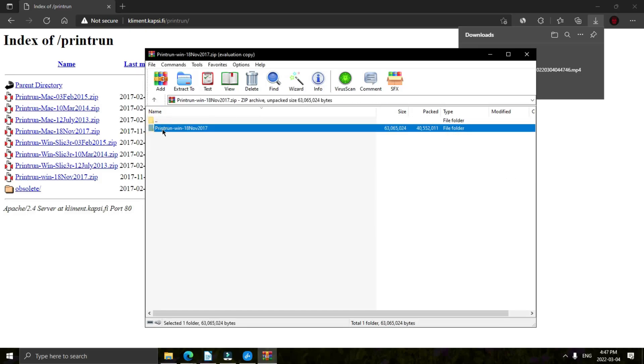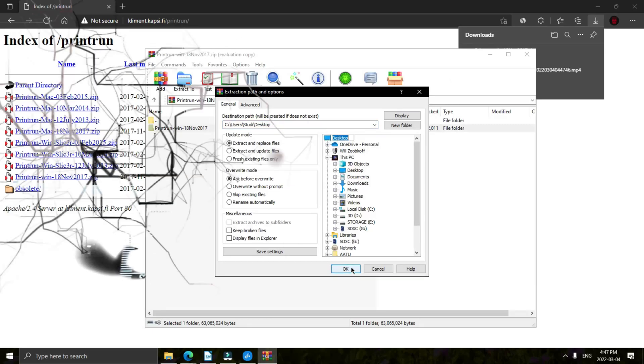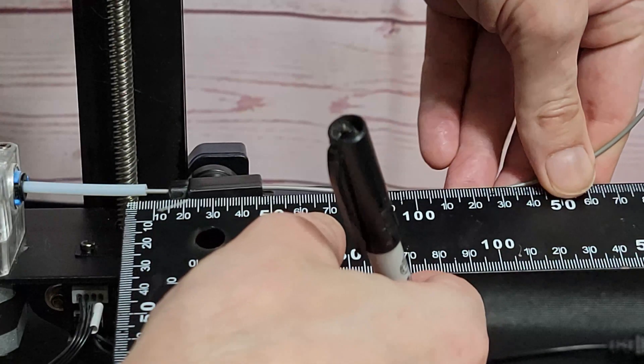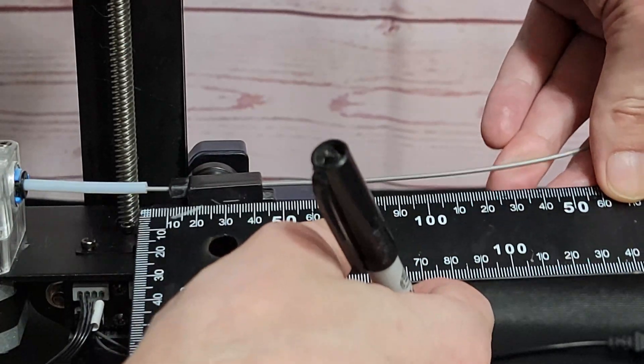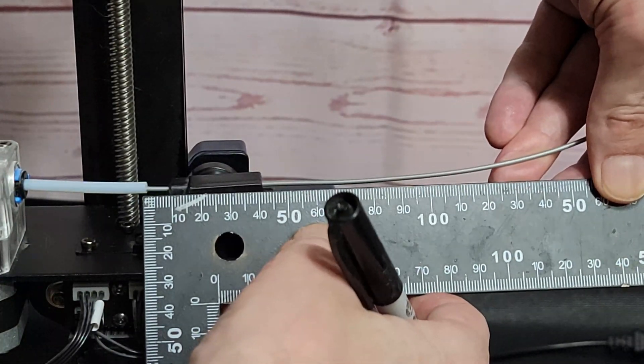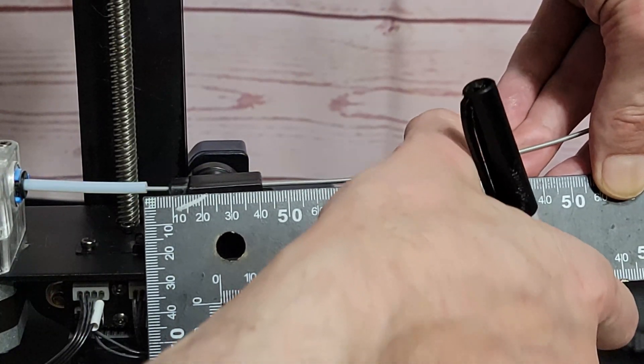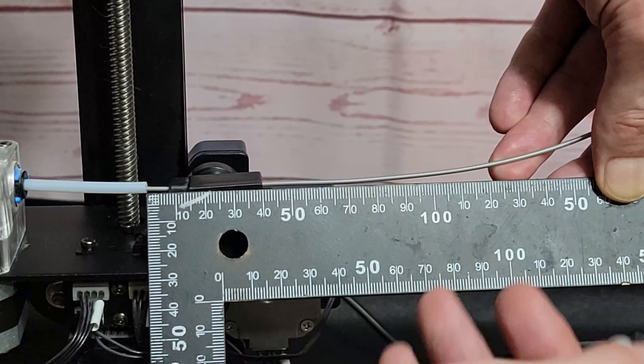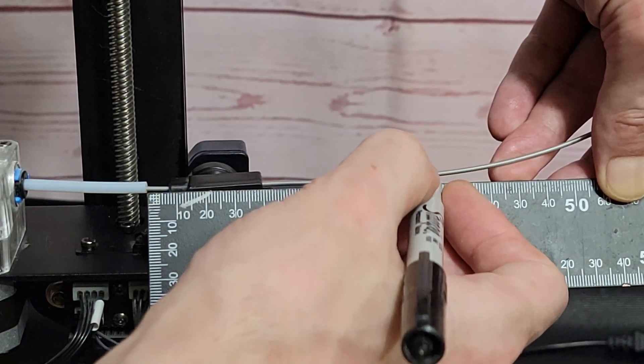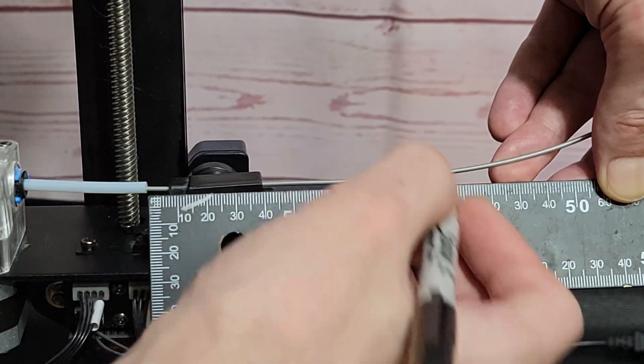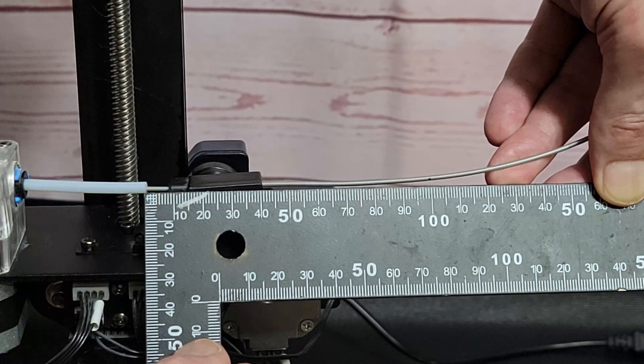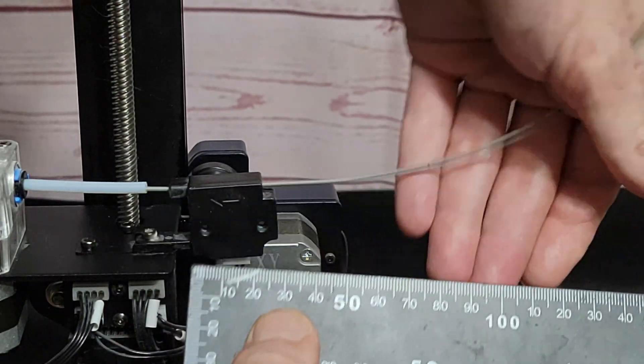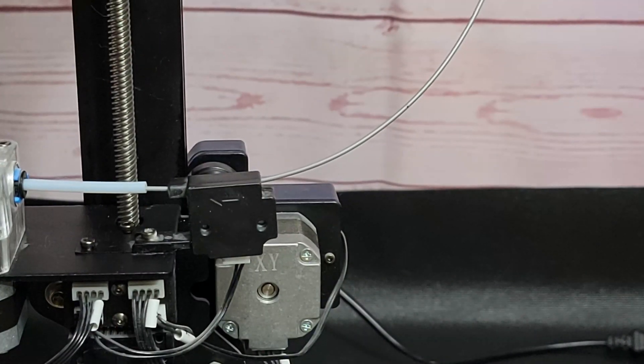Next thing we're going to do is mark our filament and do our e-step test. The first thing we're going to do is measure 100 millimeters back from the Bowden tube going into the extruder. Then we're going to extrude 100 millimeters using Pronterface and measure the distance between the mark and the Bowden tube. Let's jump over to Pronterface.